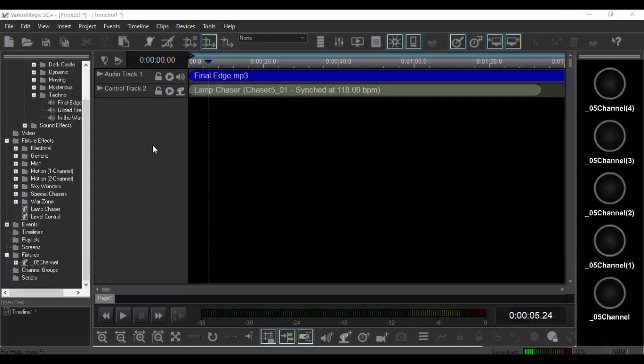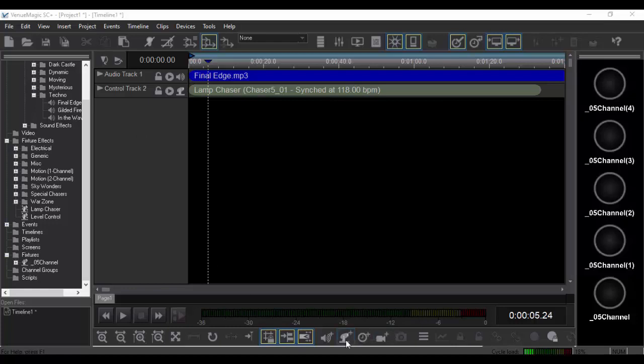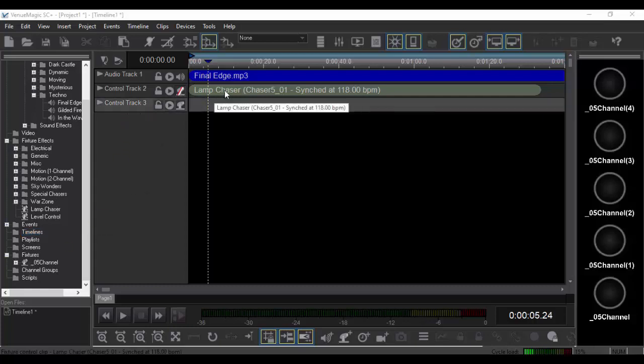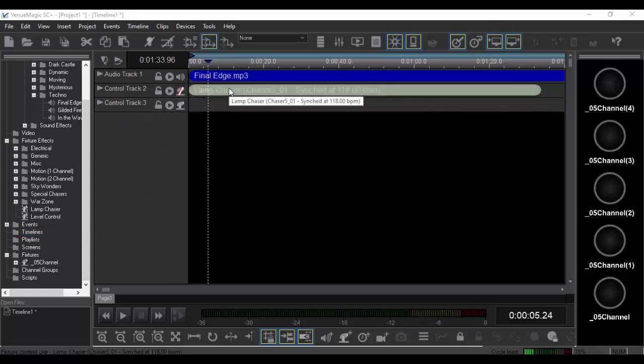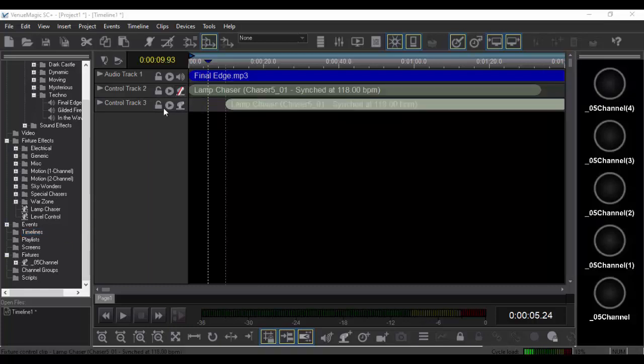Alright, so check this out. What if you want to change the BPM on the fly? Let me go ahead and add another control track. Let's mute this one. Grab all our channels here. I'm going to Ctrl+C, Ctrl+V this down here.